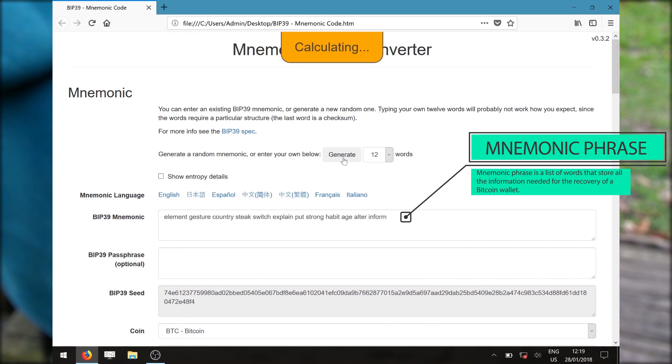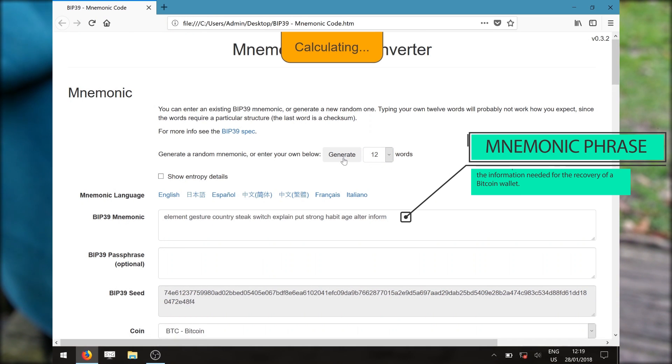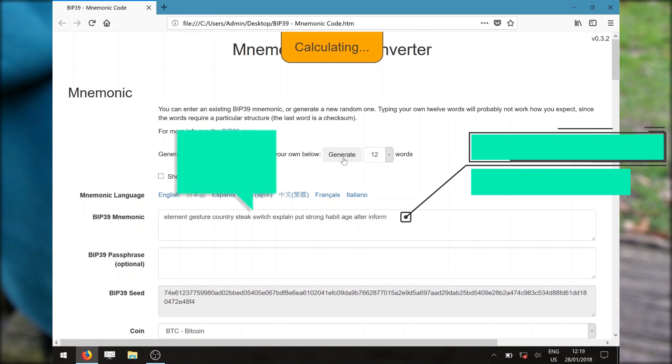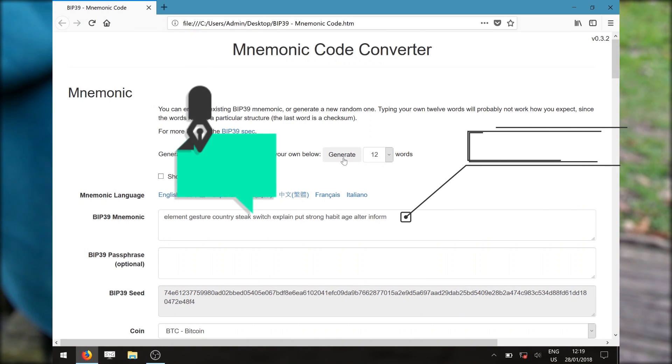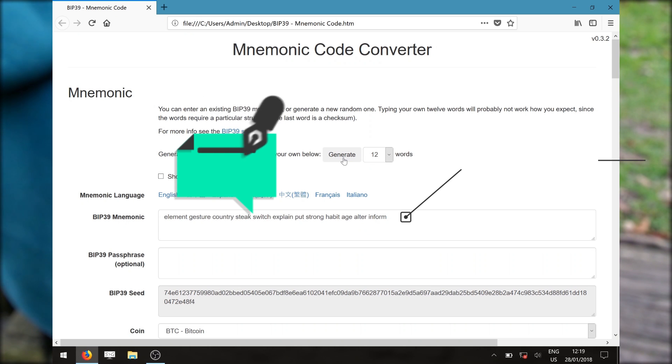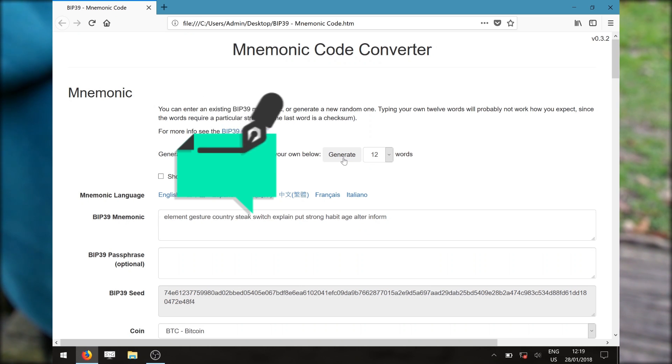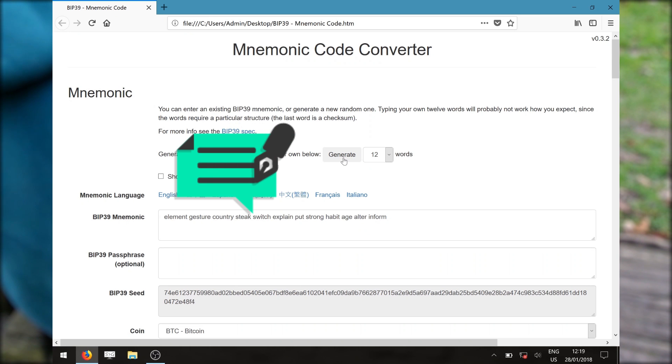Once you have generated your mnemonics for your wallet, please write it down and keep these words safe. If you lose your private key, you will lose access to your Bitcoin.